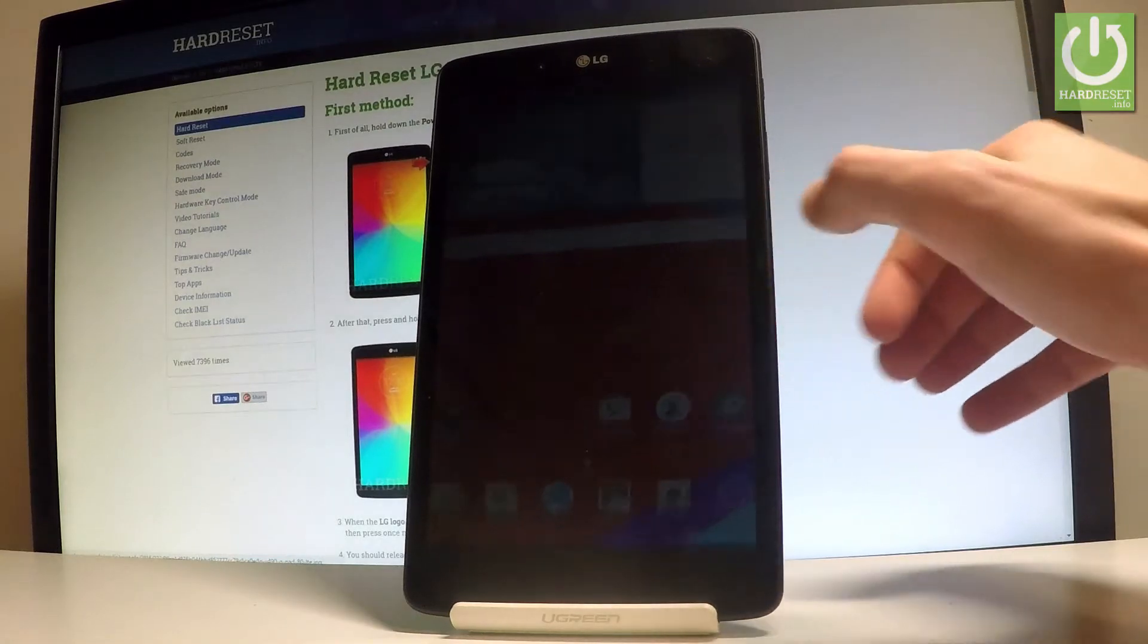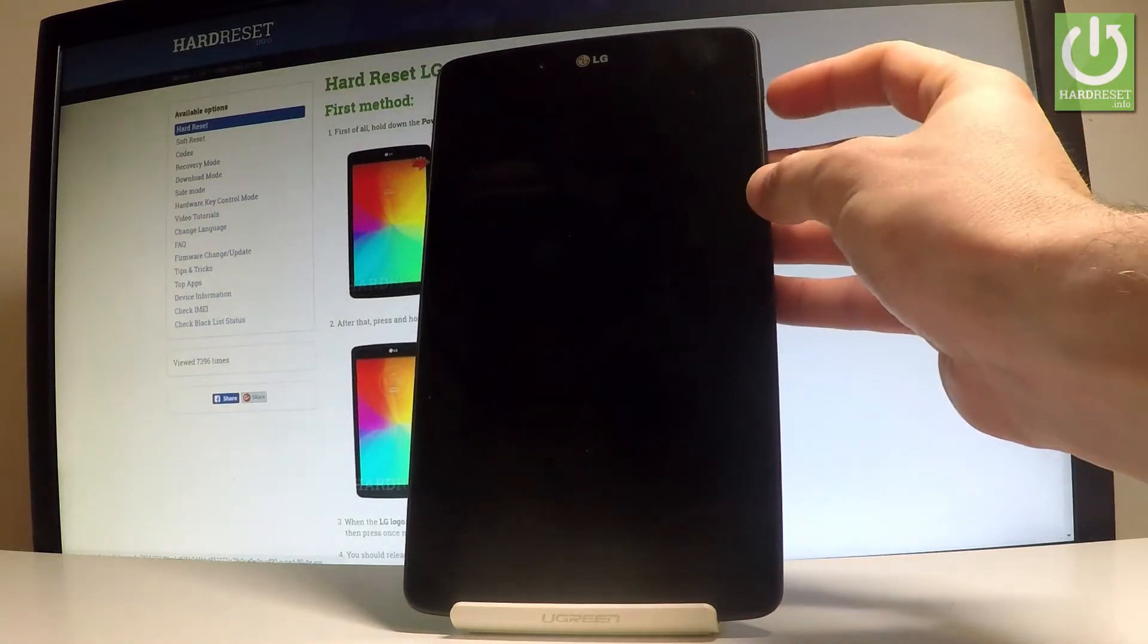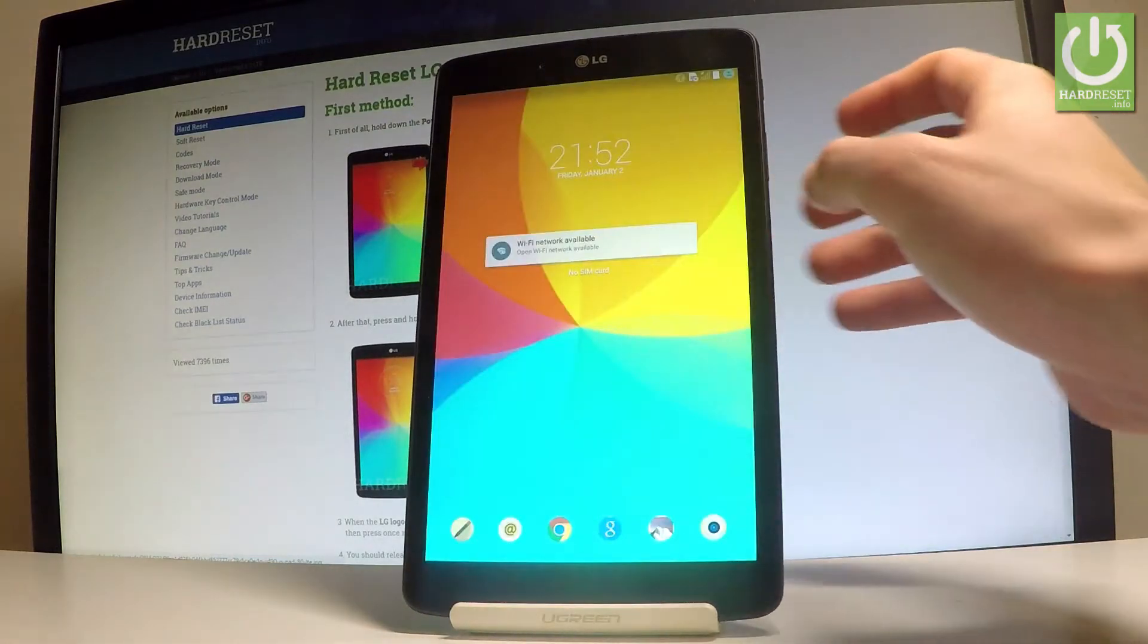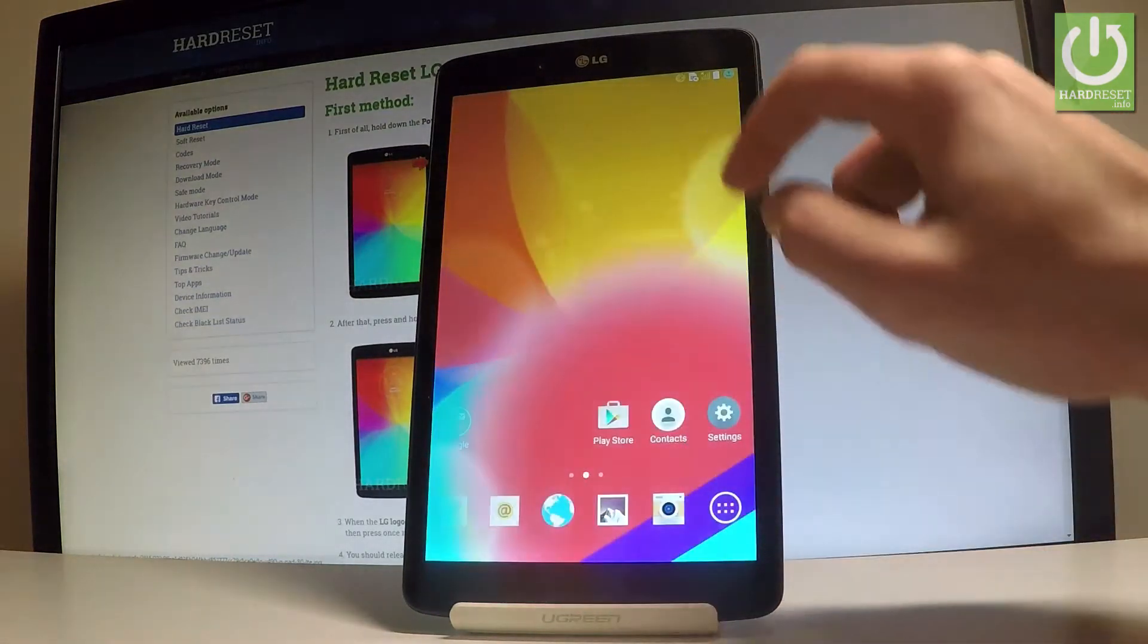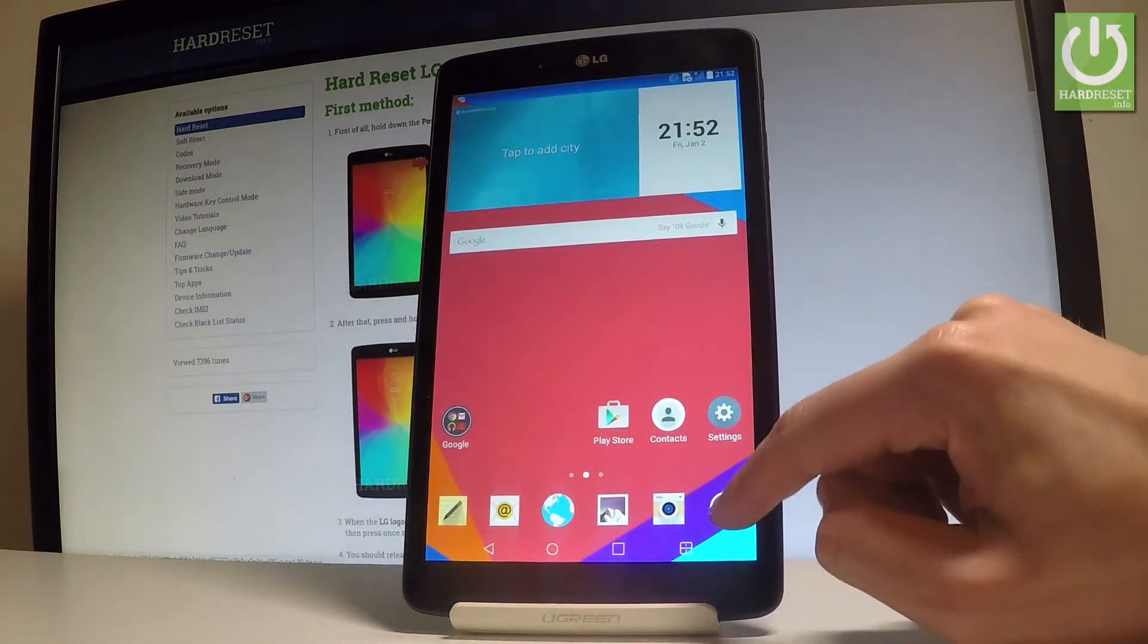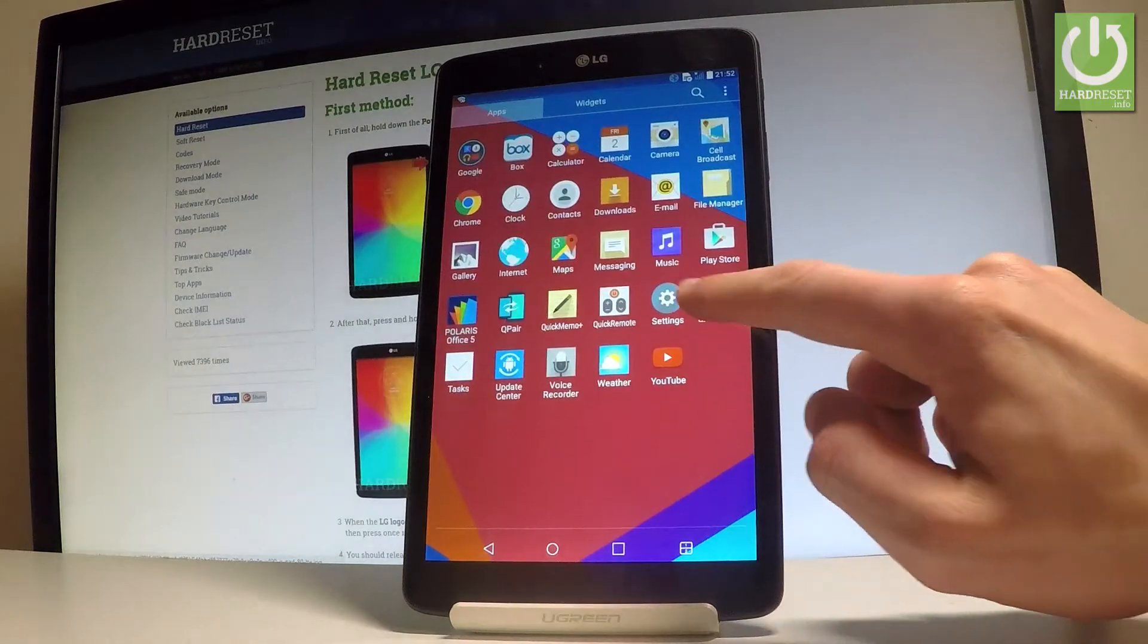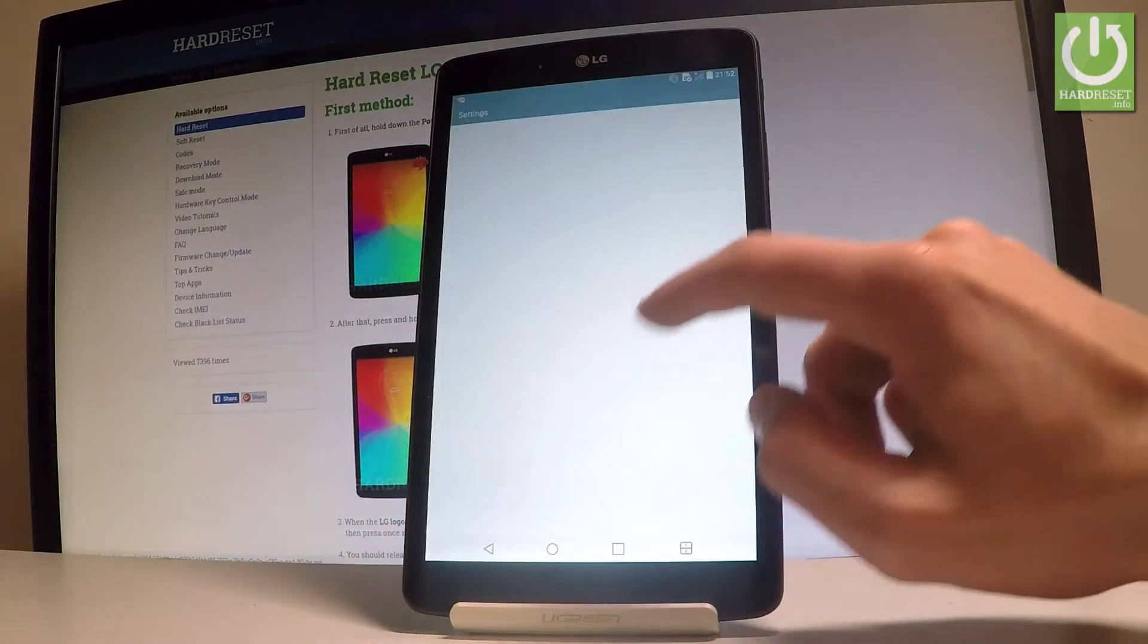So at the very beginning, let me start by using the home screen. Let's unlock the screen, tap the apps icon, find and select the settings.